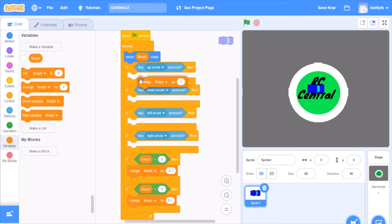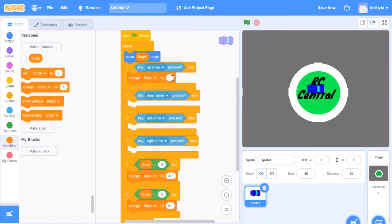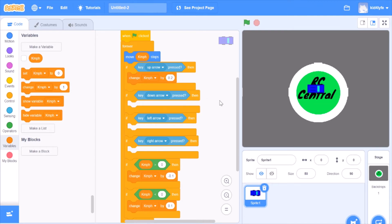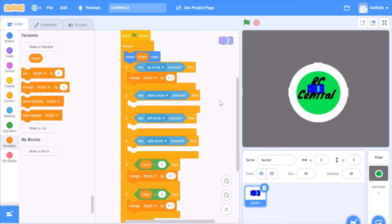In the up arrow, you want to put change kilometers per hour by 0.2. The reason we're doing 0.2 instead of 0.1 is if it's 0.1 and it's above zero, it reduces by 0.1 and goes back to zero. So when it's 0.2, it escapes and at least has some velocity to start.